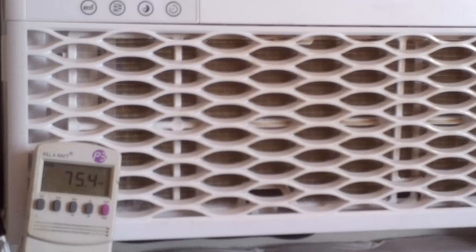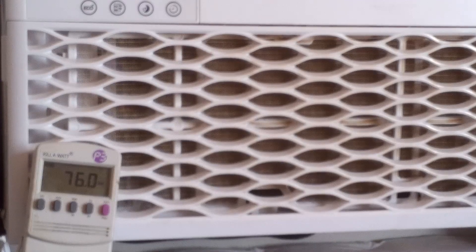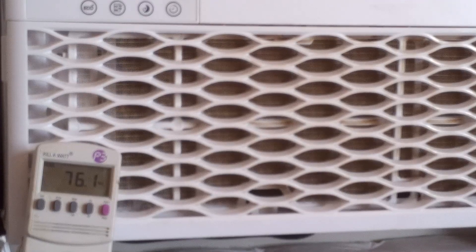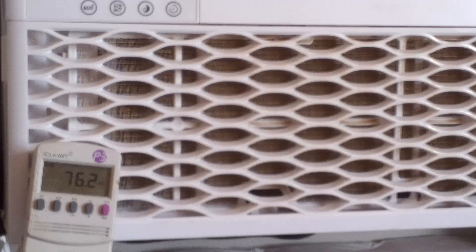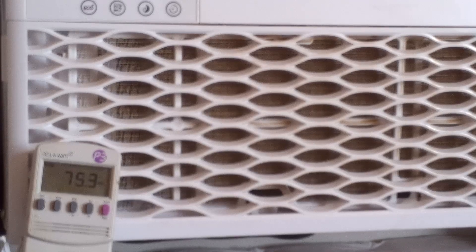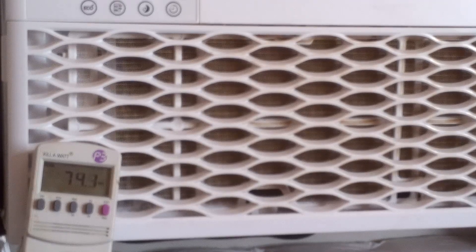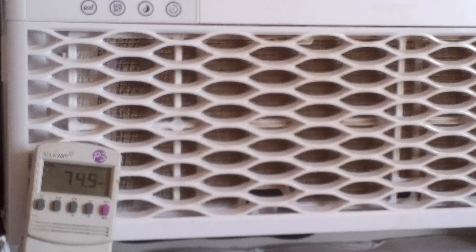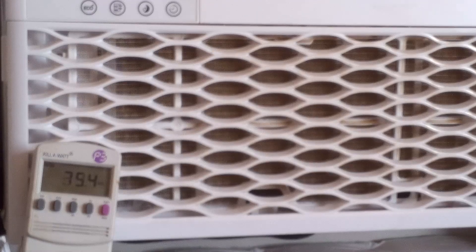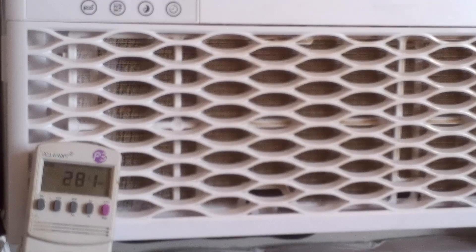When the compressor kicks on, it will probably jump up to about 500 right away and then drop down to 425 and then slowly increase to around 500. Here goes the compressor.